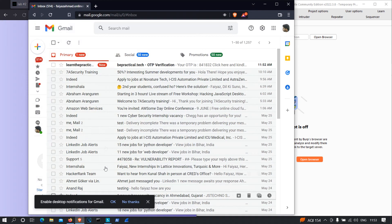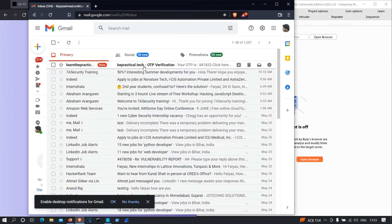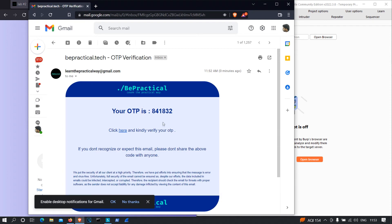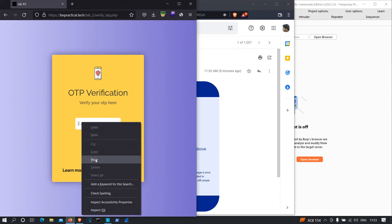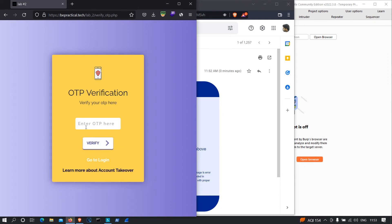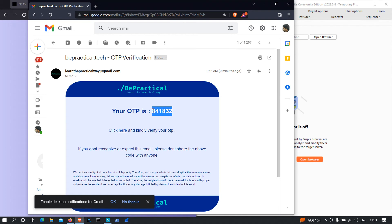It's displaying 'OTP sent successfully'. As you can see, we got the email — the OTP is 841832. I'm going to copy it and paste it into the field.